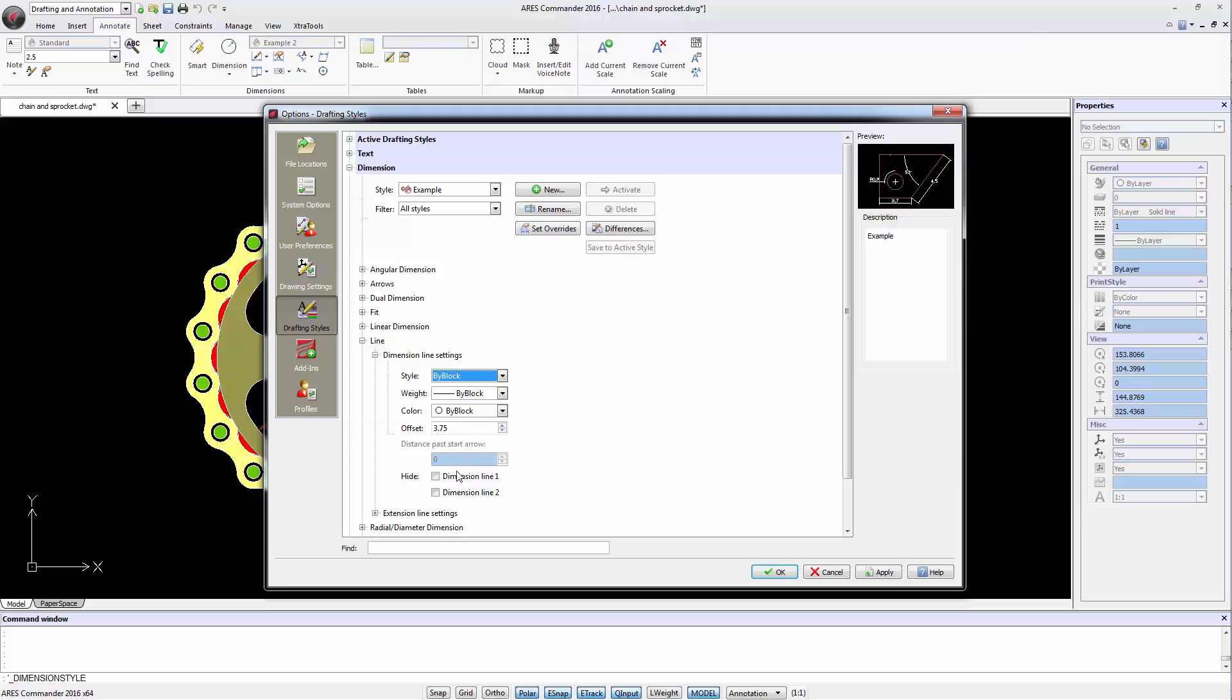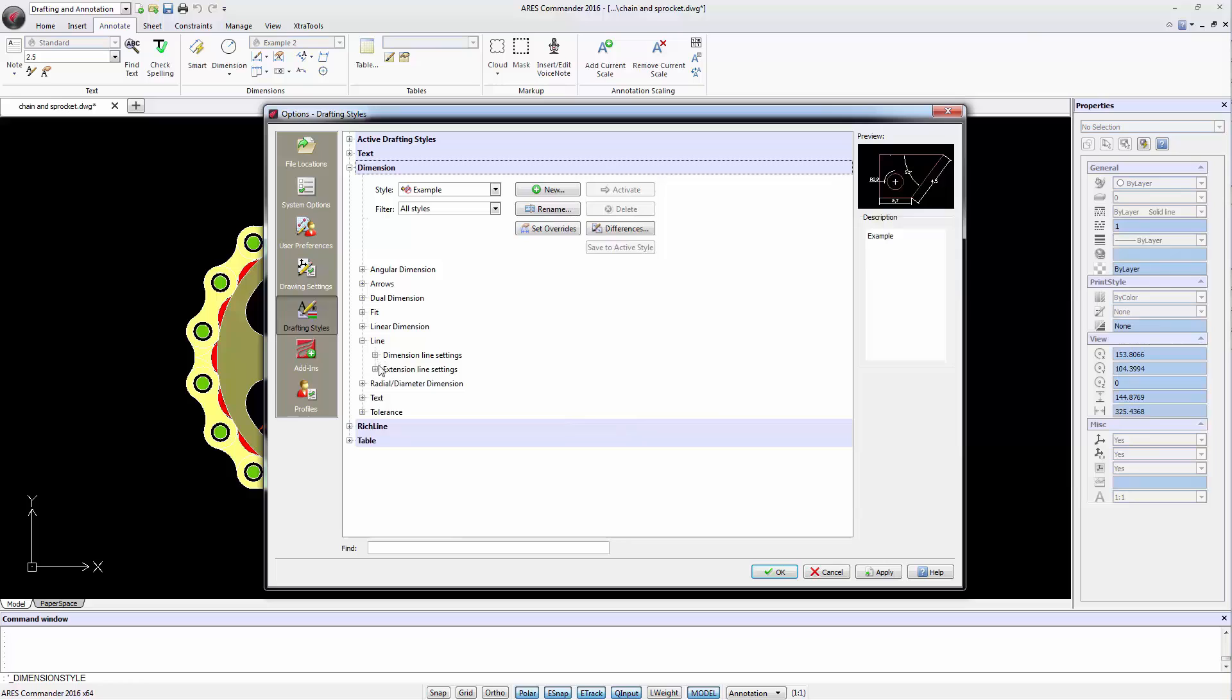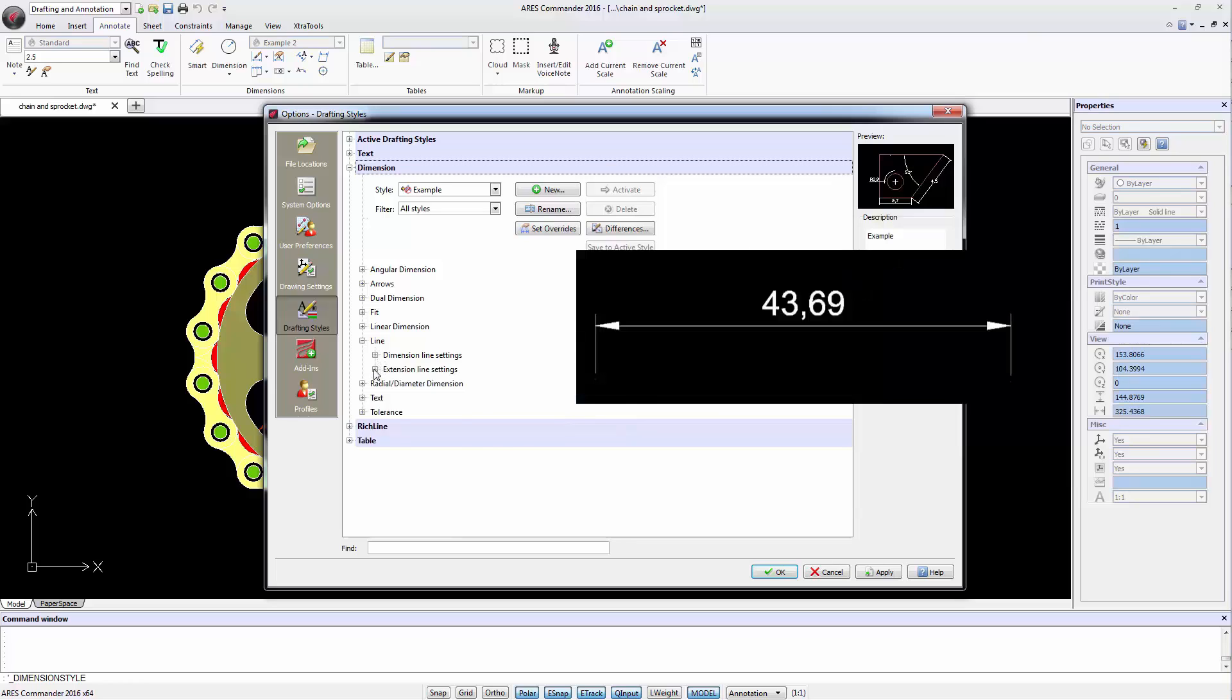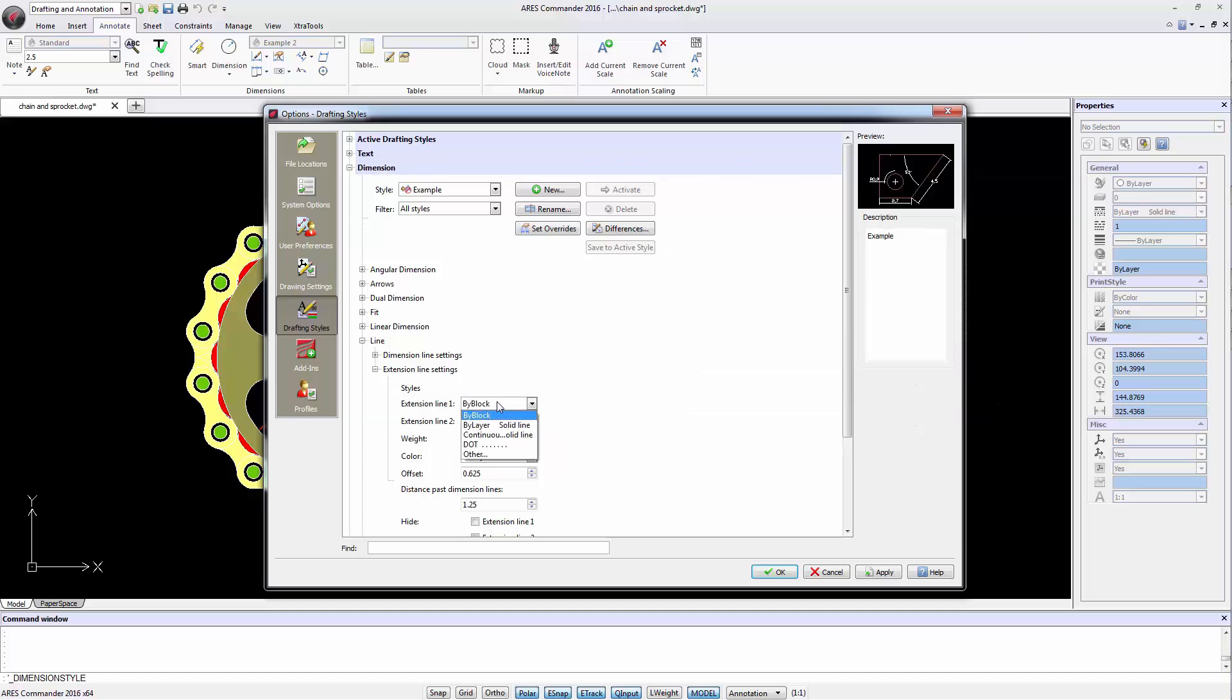You can also hide the dimension line if desired. Line extension concerns the lateral lines and allows similar modifications like type, thickness and color.